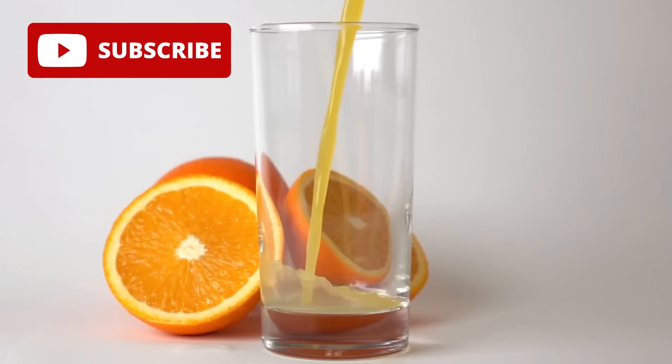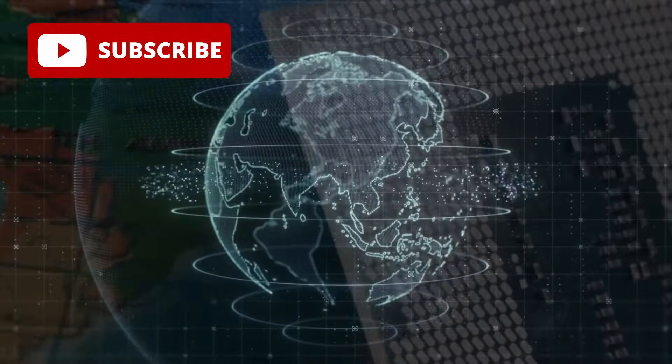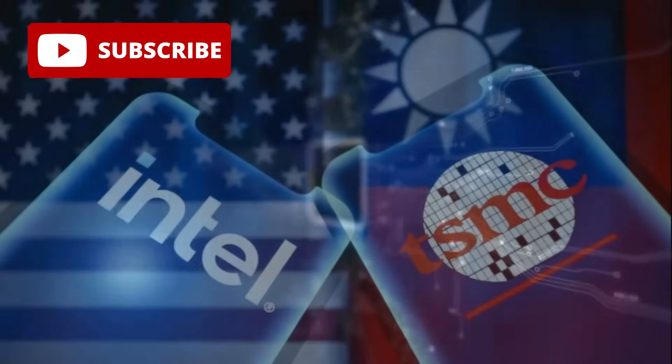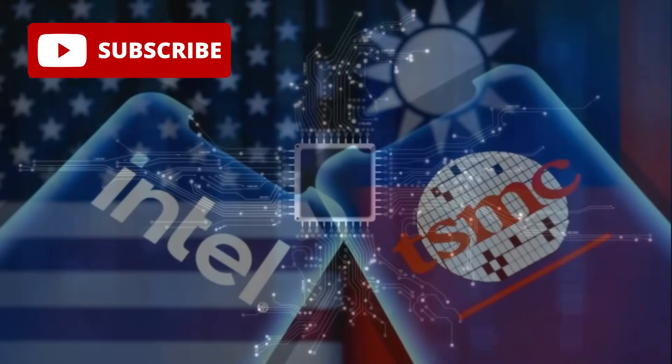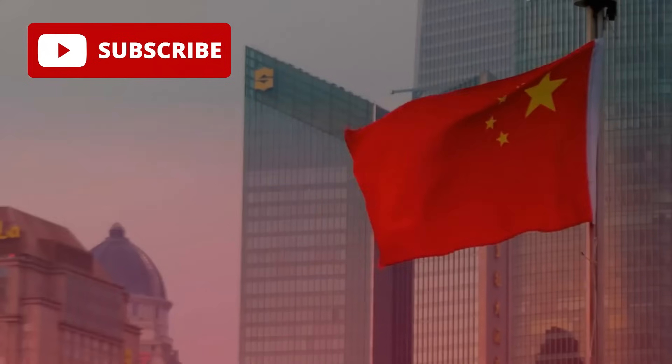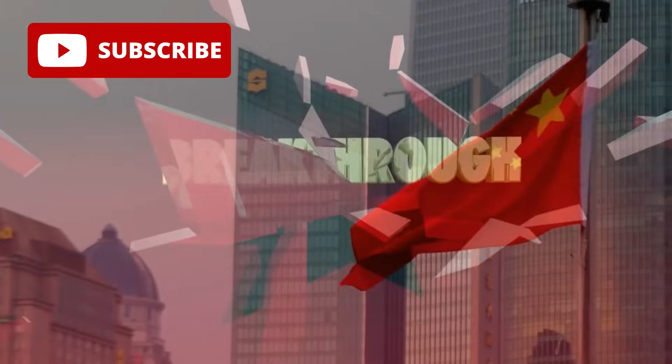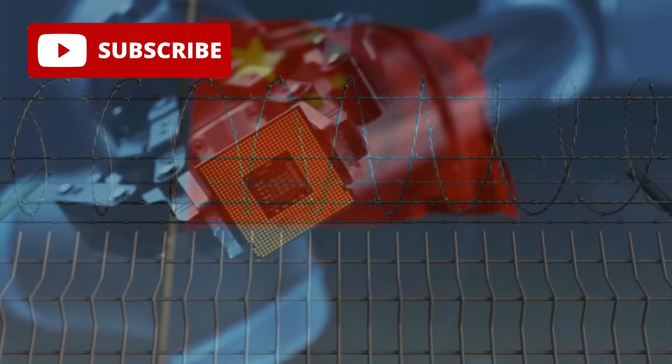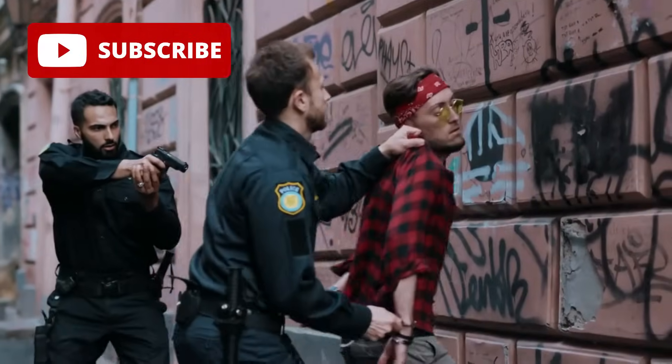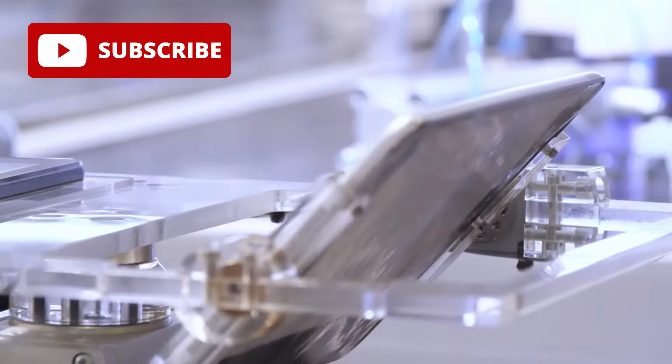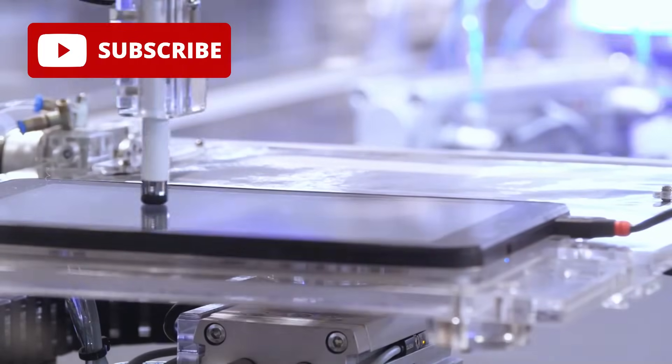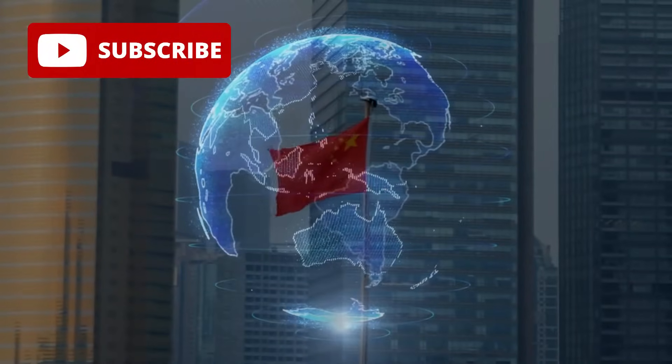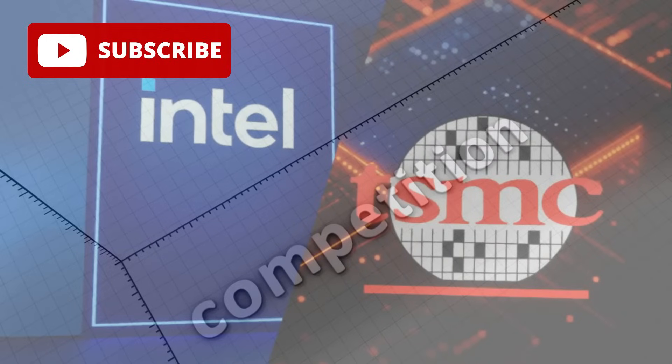But here's where things get juicy. If China's 1nm chip is the real deal, it could shake up the global tech landscape. For years, the semiconductor race has been dominated by heavyweights like Taiwan's TSMC and the US's Intel. But a Chinese breakthrough at this level? That's a wake-up call. A chip with a 99.77% yield means China could mass-produce these bad boys at a scale and cost that others can't touch. That's huge for everything from your next smartphone to military tech that powers defense systems. It could give China a massive edge in the tech world, potentially shifting the balance of power.